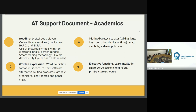For written expression, there's word prediction software, speech-to-text software, alternative writing programs, graphic organizers, slant boards, and pencil grips. For math, we have abacus calculators, talking calculators, large print calculators, screen display options, symbols, and manipulatives. For executive function, there are smart pens, electronic reminders, print or picture schedules, and anticipation calendar systems. Those are something we use a lot with our students in our campus programs.